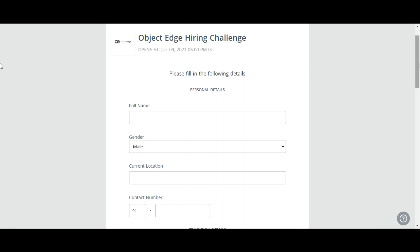I will be giving the apply link in the description box. You can use the apply link to apply for this hiring challenge. If you have any questions or queries and want to know updates about jobs and interview experiences, you can join the telegram link given in the description box so that you can be getting the latest updates. All the best for the Object Edge hiring challenge.